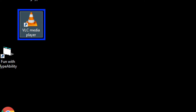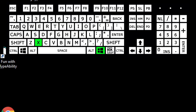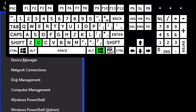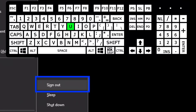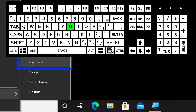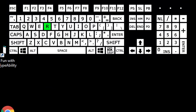Next we're going to use the same technique but use Windows X, U, R to restart the computer. I hold Windows and tap X, then tap U to find Shut Down and Sign Out, and then tap R to restart.